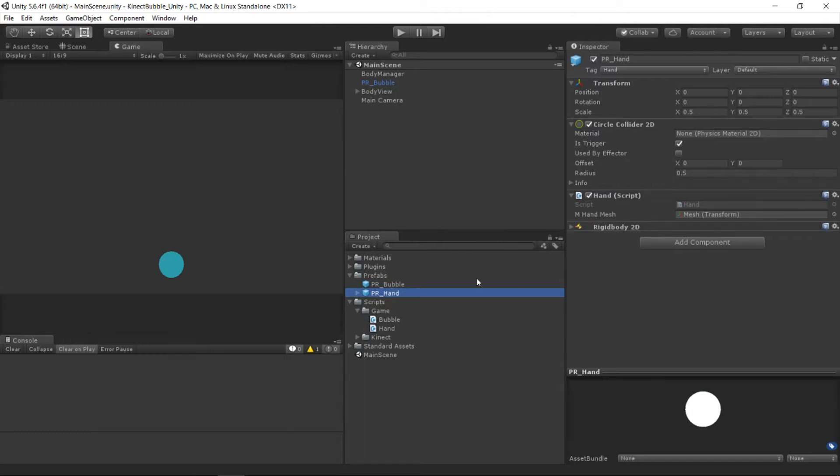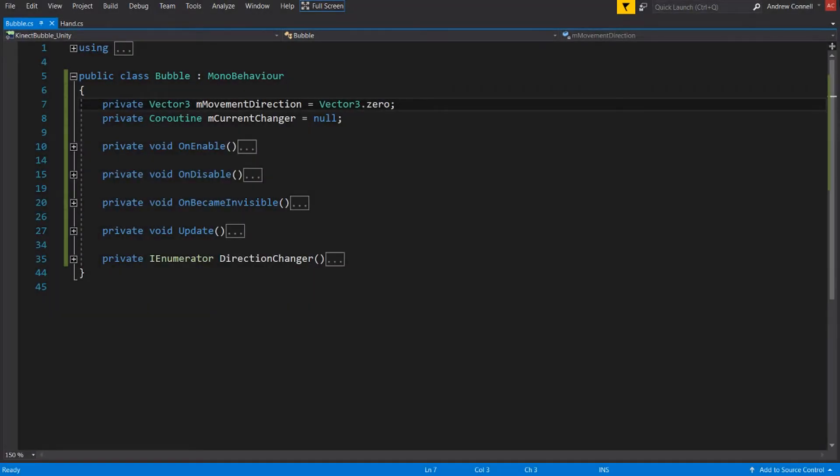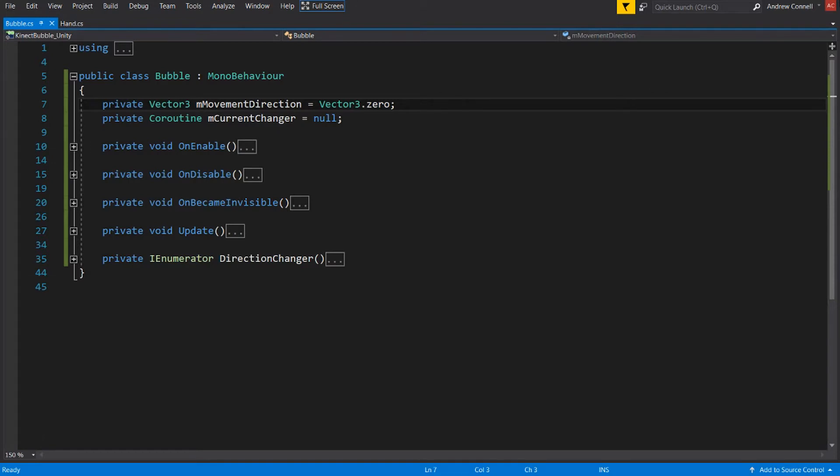Now what we also have is a public field for the hand mesh and the hand mesh is being childed to the hand prefab. And we can see that here and it's essentially the object we used in the previous video to visualize the joints. So let's go ahead and hop into Visual Studio so I can show you why I did this.